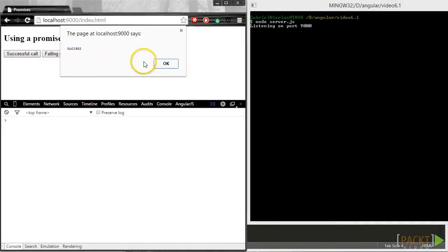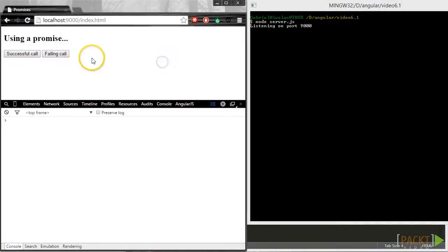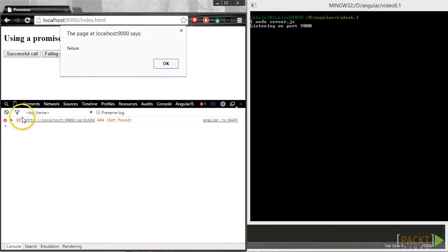But when clicking on the other button, an error is shown. And we can see why if we have the developer tools of Chrome active.